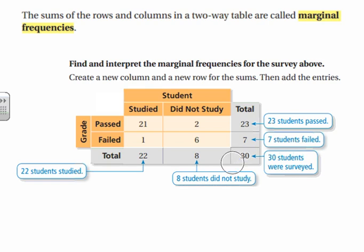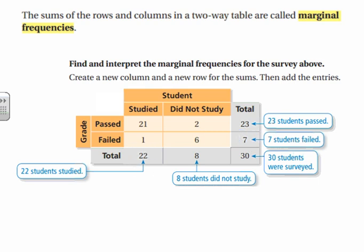Once you find the marginal frequencies, you can interpret them. The bubbles around the sides give that interpretation. For example, out of your 30 students, 7 failed; out of your 30 students, 22 of them studied. It takes out the combination data and lumps it together so you can just see studied, not studied, passed, and failed. This is helpful for finding the percentage of how many people actually studied or what percentage of students failed the test — that's where you'll use your marginal frequencies along with your total.